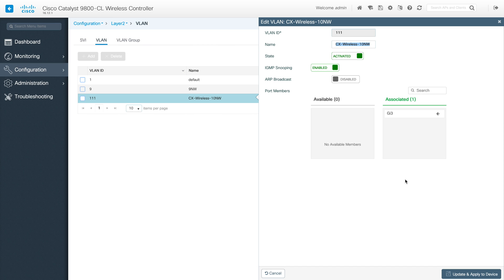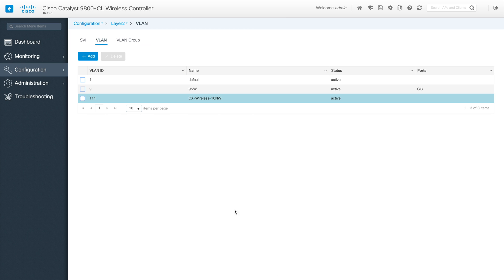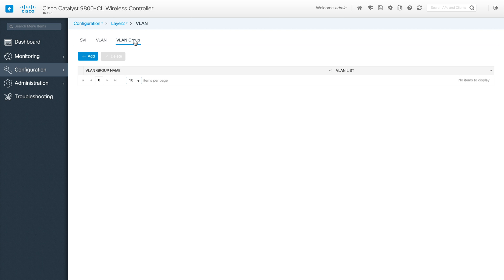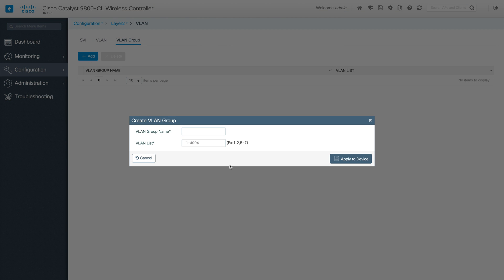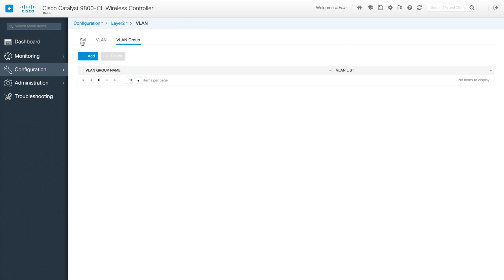In our case we have one interface mapped to a trunk port, and that configuration is already done. Under VLAN group you can add VLANs, create a VLAN list — for example VLAN 1 to 111 — and map all those VLANs into one group. That covers the L2 options for the 9800.